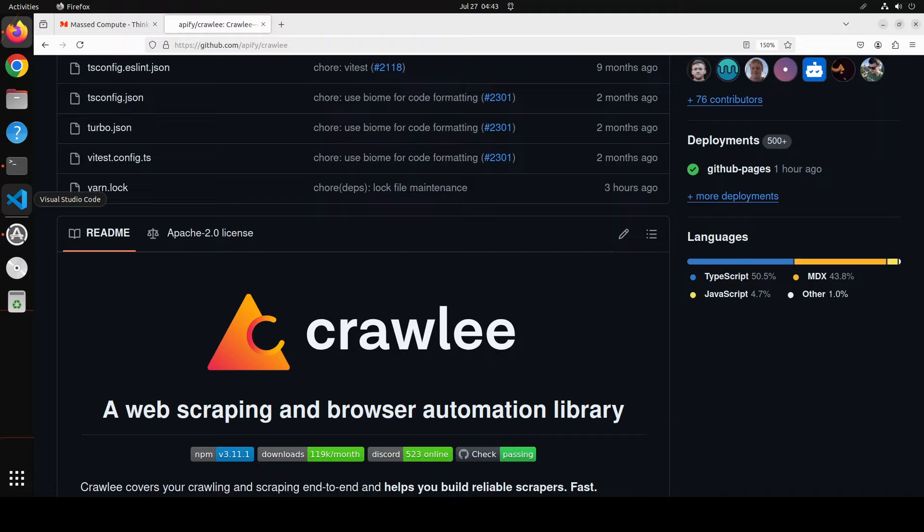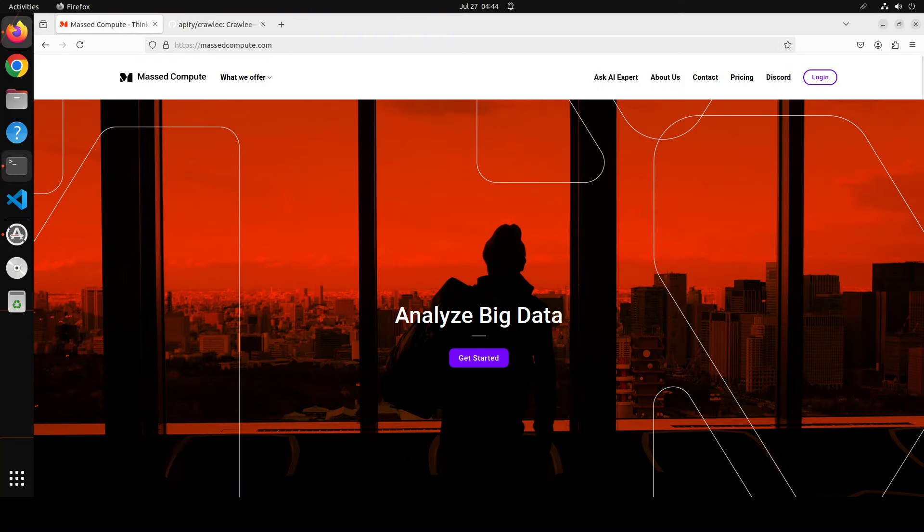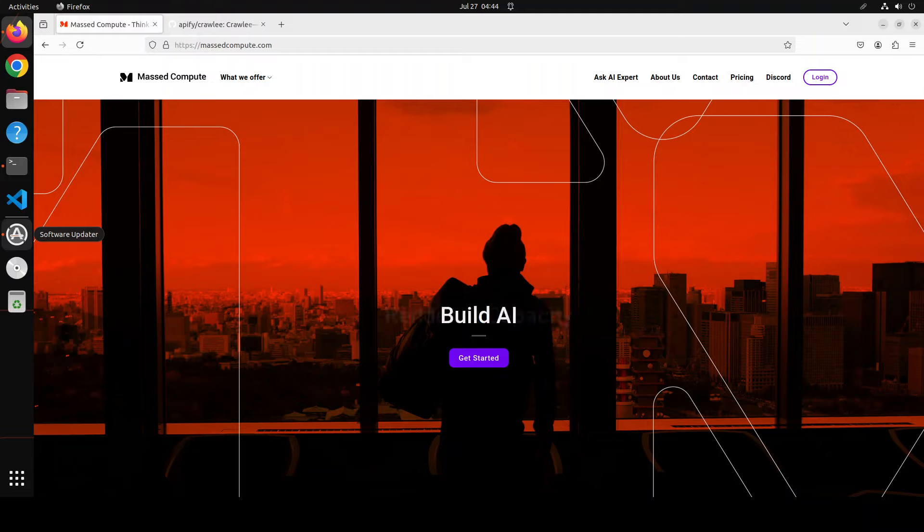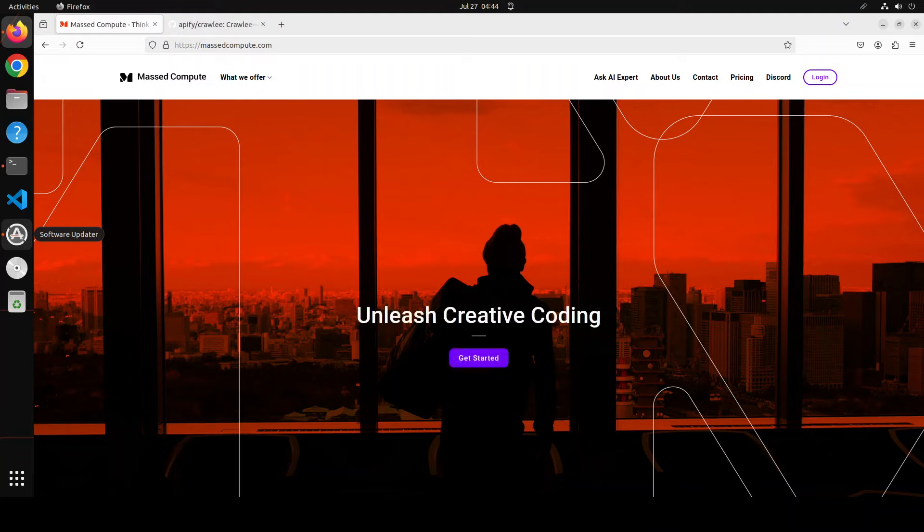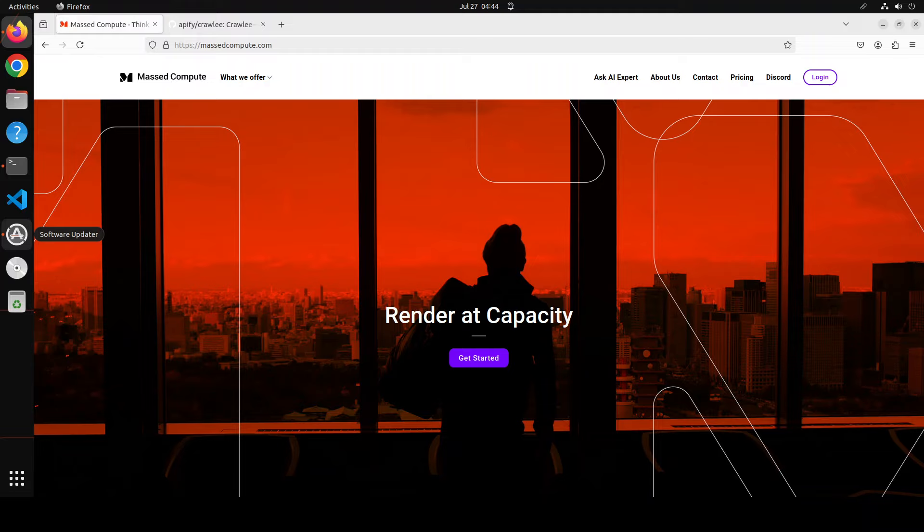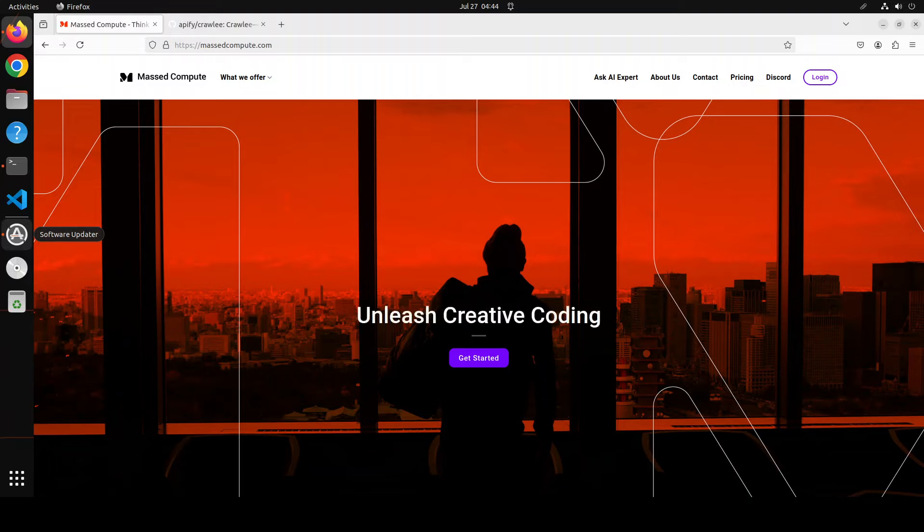Before I show you the installation, let me give a huge shout out to MassCompute who are sponsoring the VM and GPU for this video. If you're looking to run a GPU at affordable prices, I'll drop the link to its website in the video description and I'm also going to give you a coupon code of 50% discount on a range of GPUs. By the way, I'm not using any AI or LLM for this, so you don't need a GPU to run Crawlee.